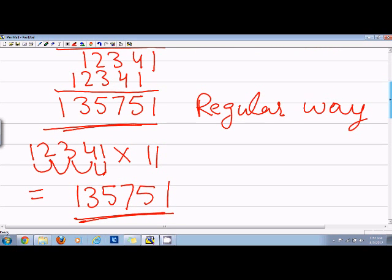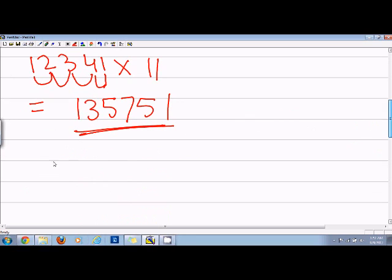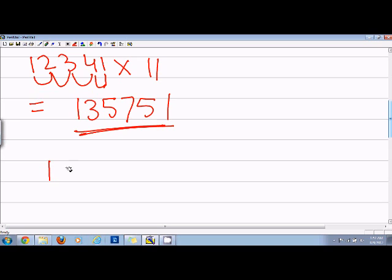In this way we can skip all this writing and go with the problem in a quick way. Another example will be 14123.